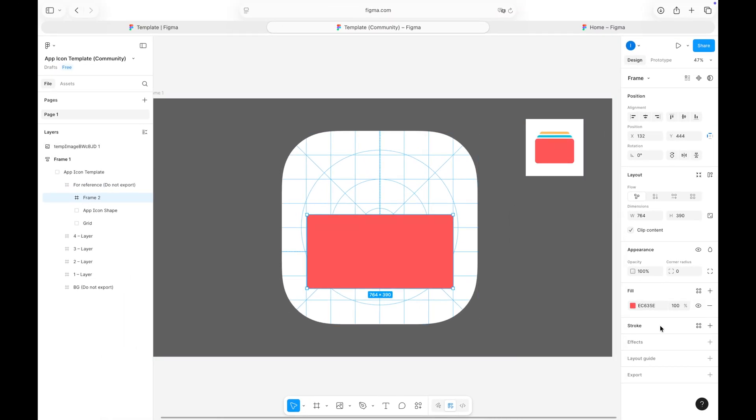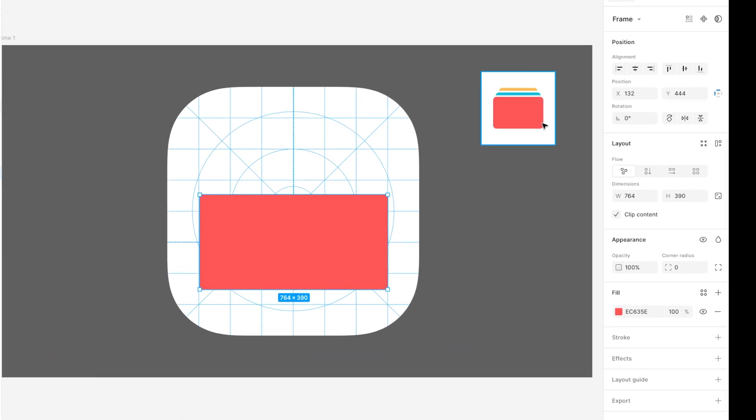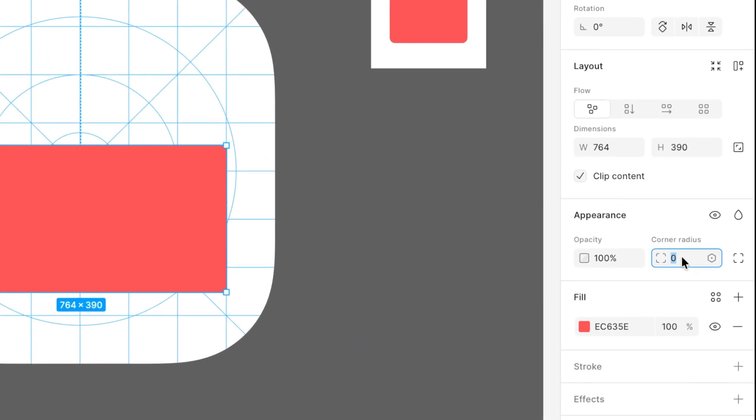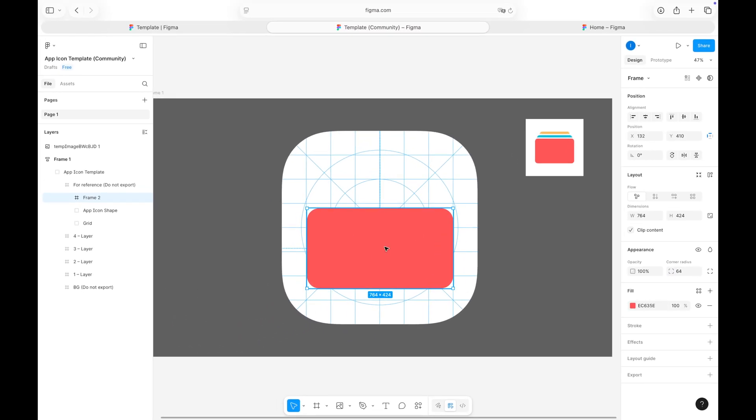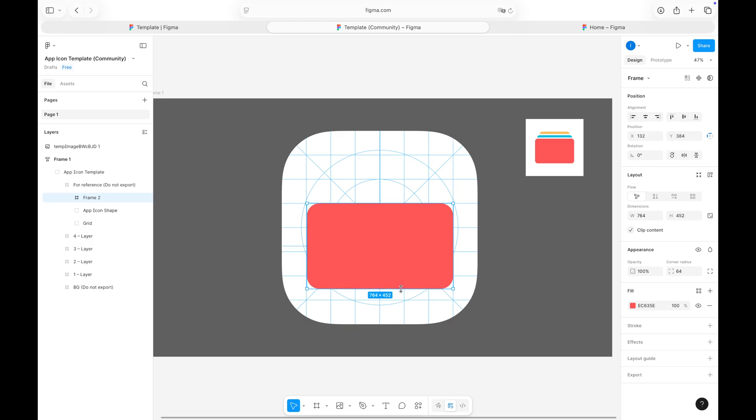To match my existing icon, I'll also round the corners of the rectangle. You can always adjust your elements using your mouse or by entering exact values in the right-hand panel for more precision.